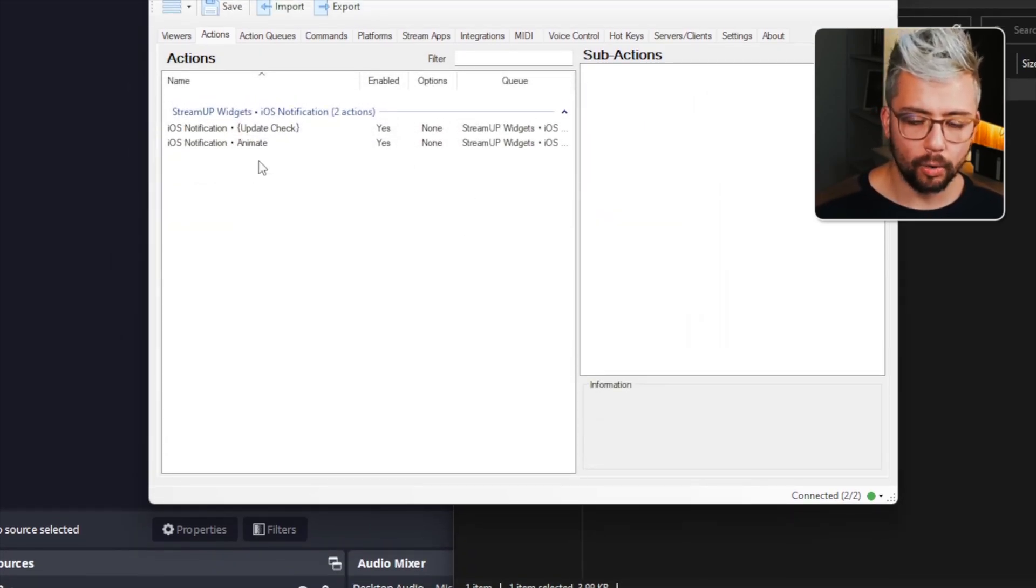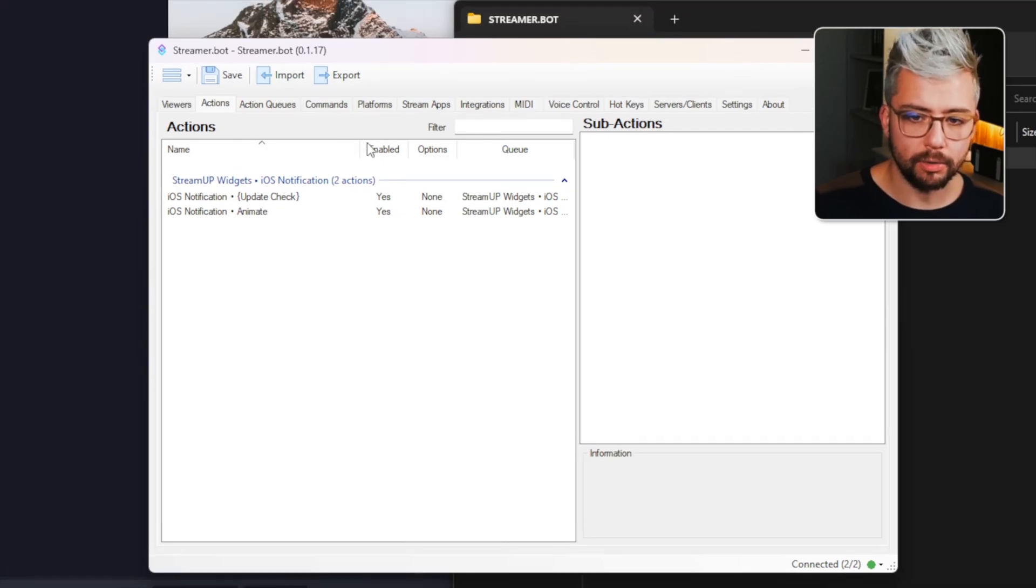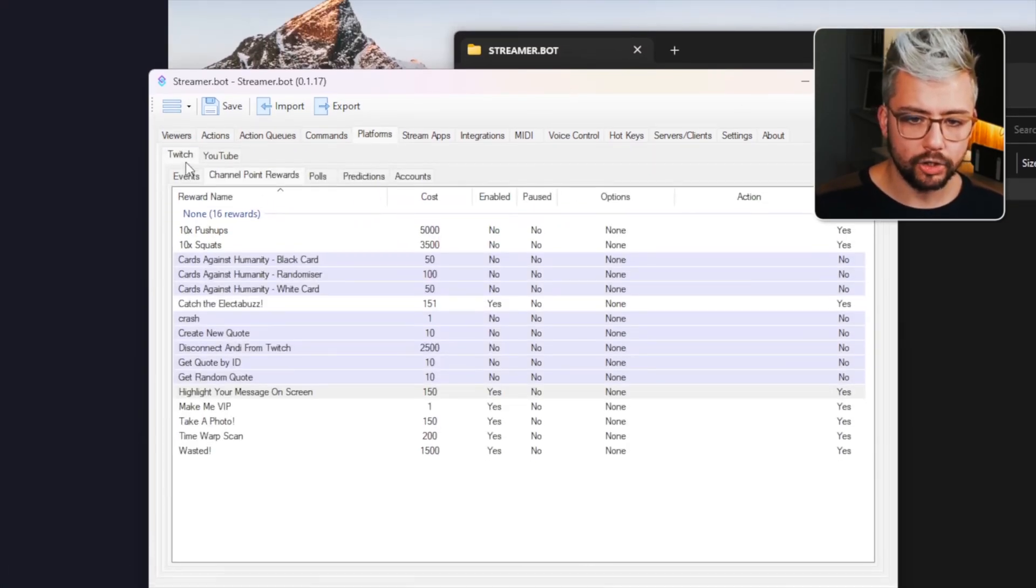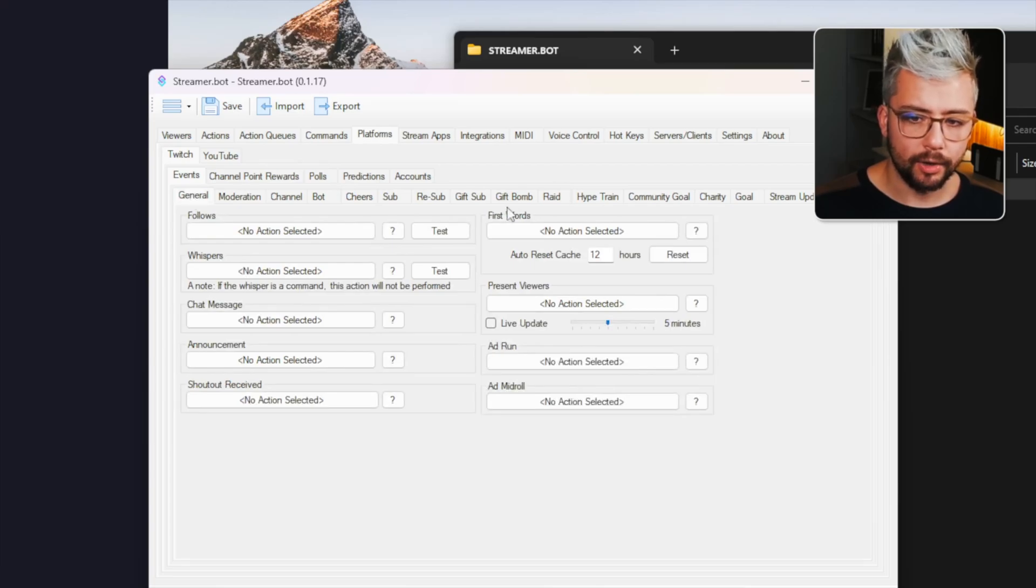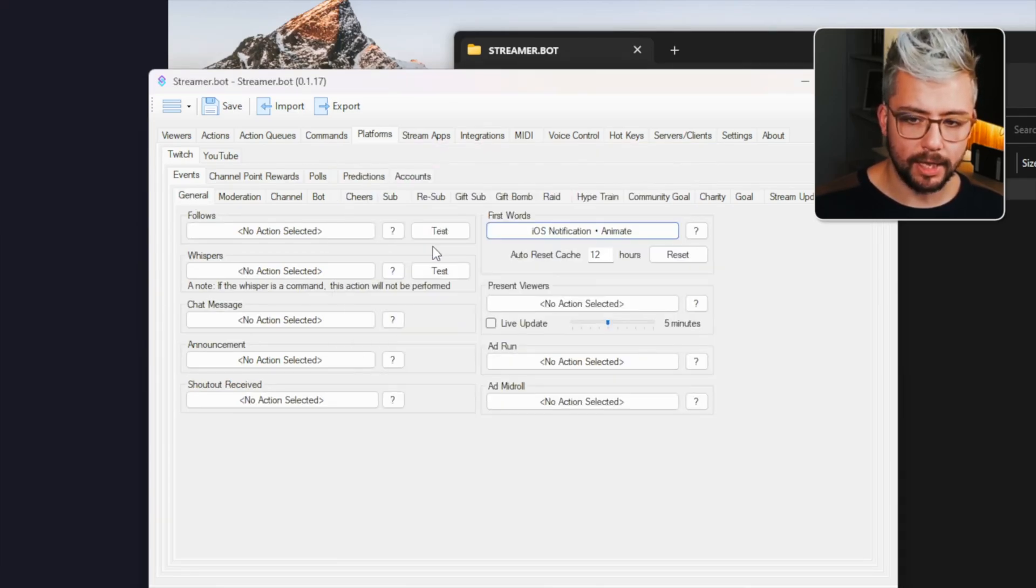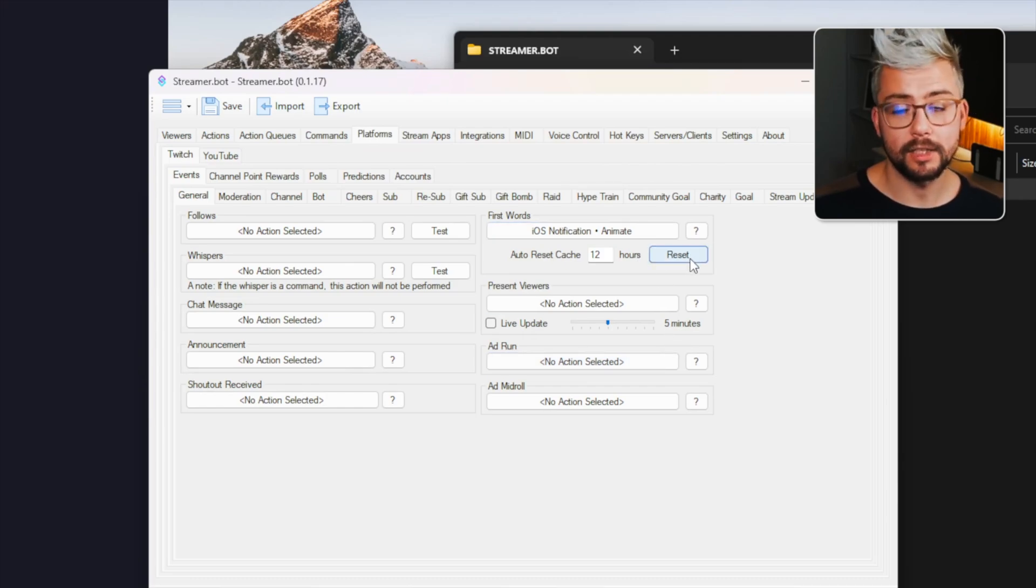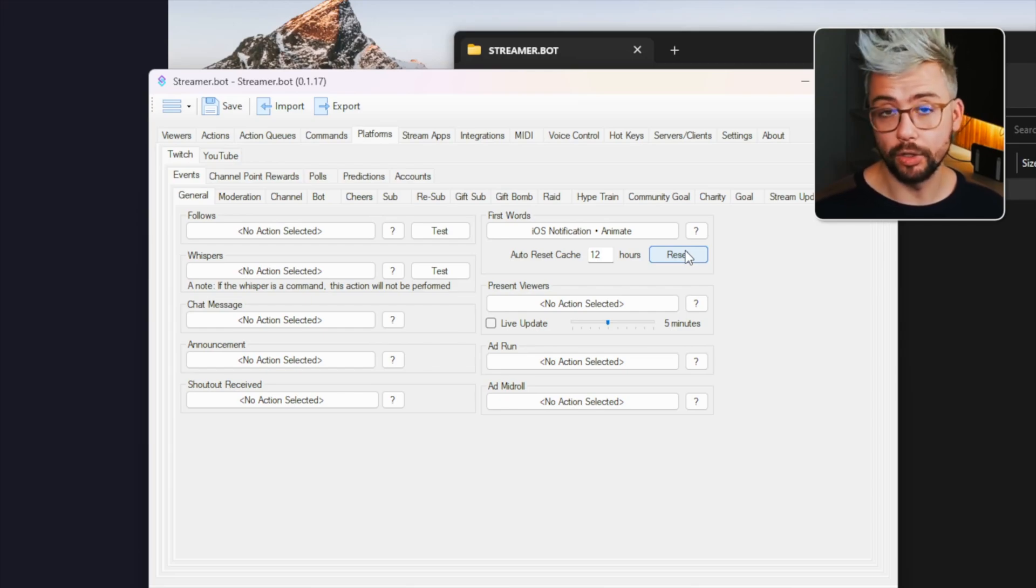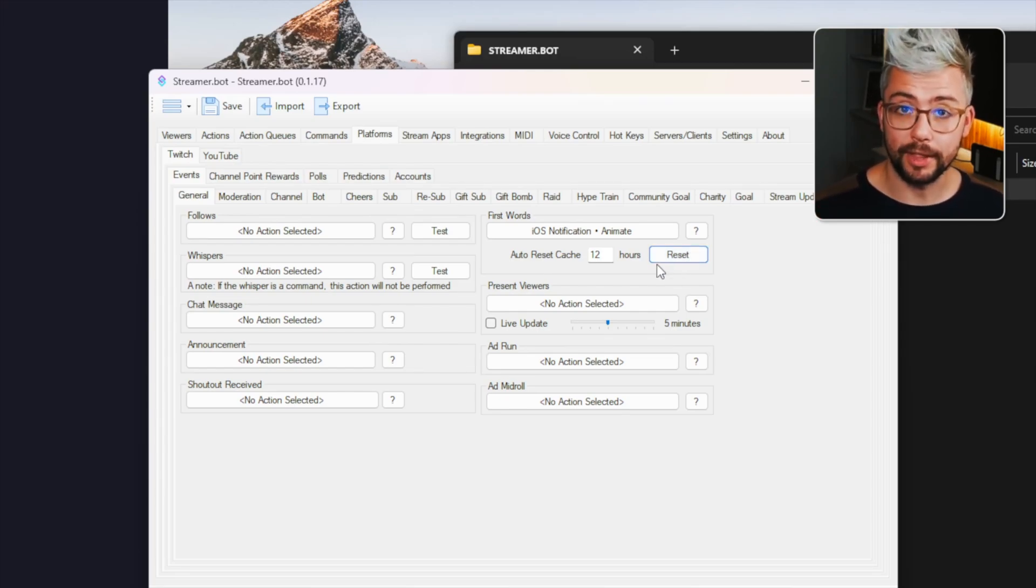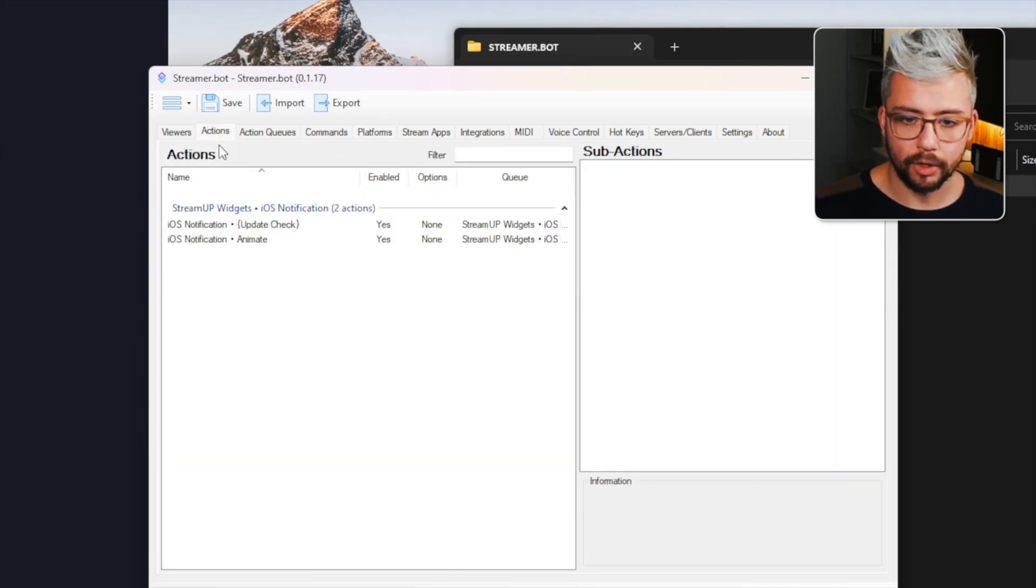It's ready to go. So all we need to do inside of StreamerBot is go to platforms, go to Twitch and go to events, then general. And under first words, we're going to select iOS notification animate. I'm going to press reset to make sure that it's reset that I've already spoken. So it'll know that I've already spoken in chat. So press reset and now it'll think that I'm new into the chat and I'm going to go back to actions.